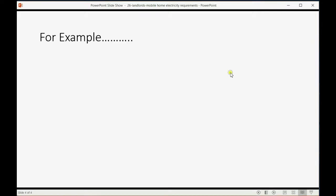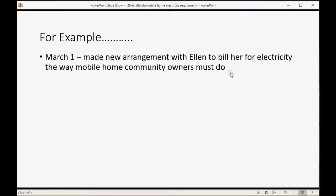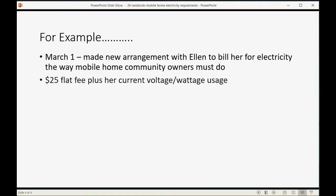For example, let's imagine on March 1, we made a new arrangement with Ellen to bill her for electricity the way mobile home community owners must do. There's a $25 flat fee for electricity plus her current voltage, wattage, ampage, usage, whatever.